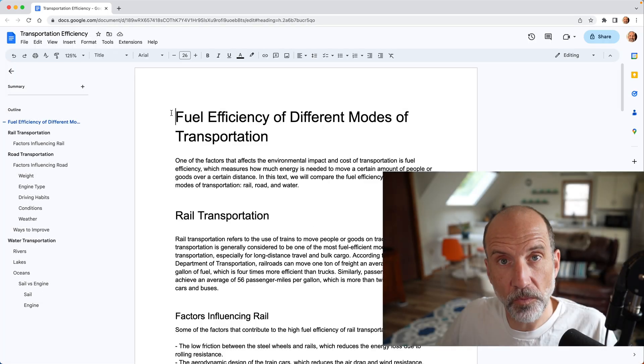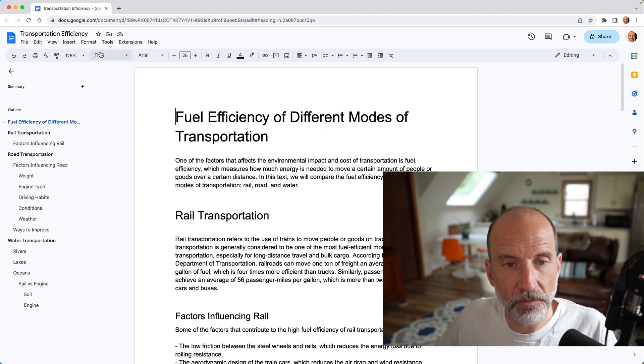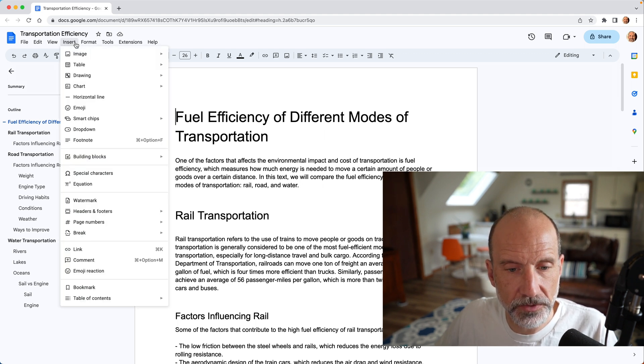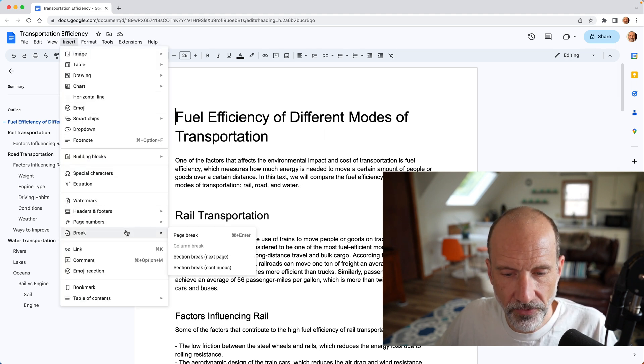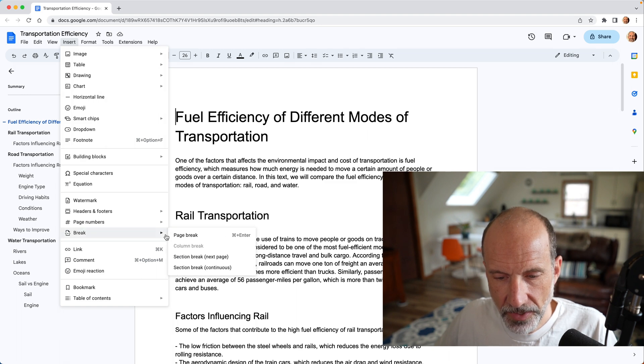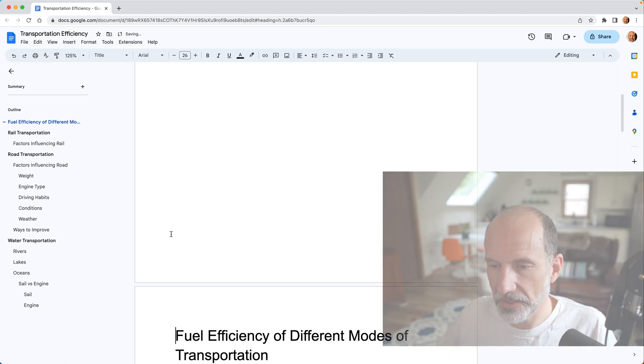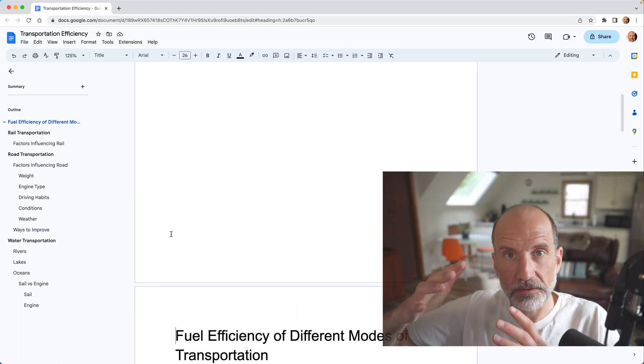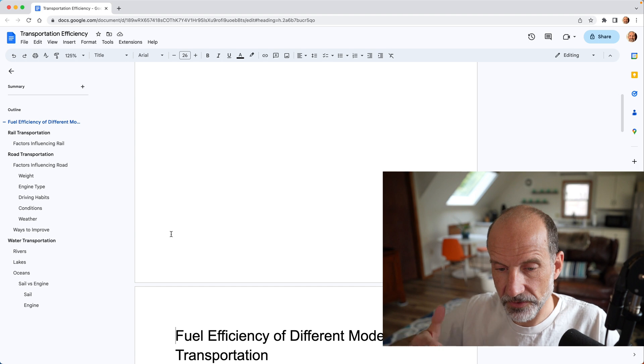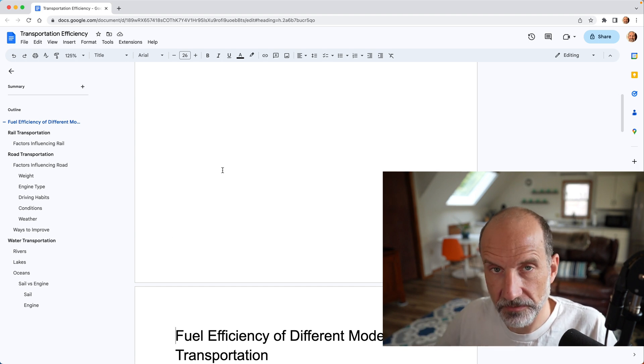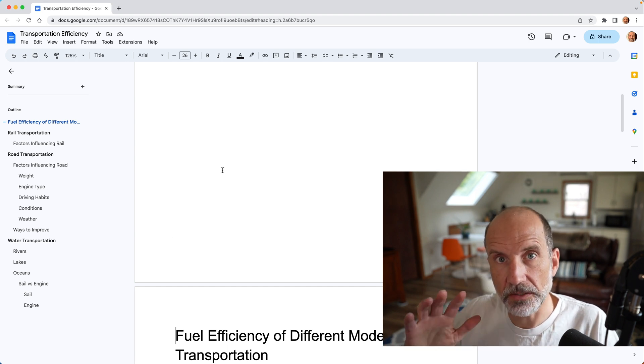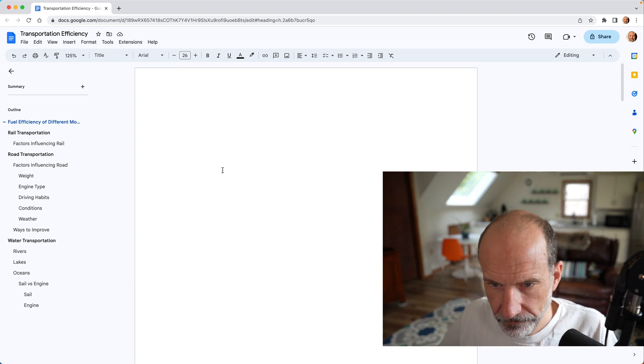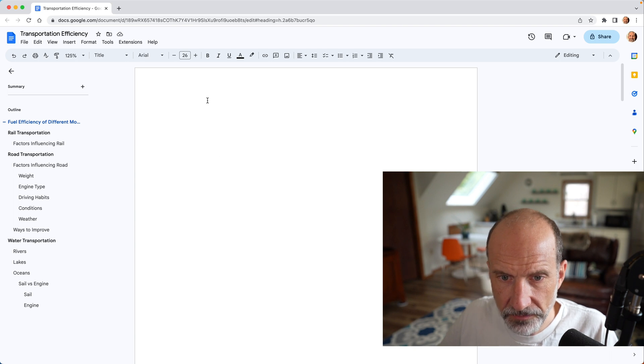We'll do one more step before we insert the table of contents. We'll just go to insert and break, and I'm going to put a page break in here. If you don't do that, the table of contents will just push to start down below the table of contents, but it will all be on the first page. So let's go back up to the top.